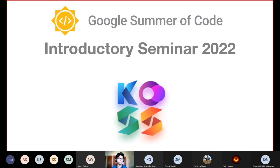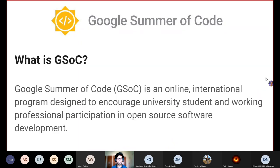Hi everyone, welcome to the Google Summer of Code Introductory Seminar 2022, organized by KOSS, Kharagpur Open Source Society. We'll get right into it.